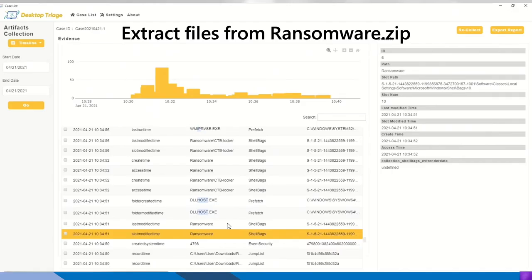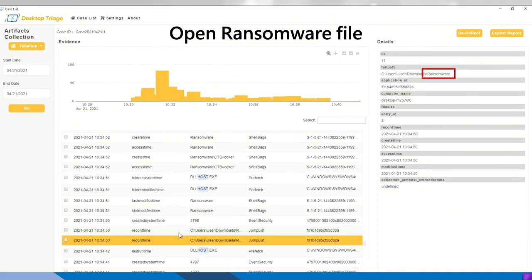The files are extracted from the ransomware file. So you can use the artifact ShellBags to determine what's the action of the hacker. And the artifact jump lists has shown that the ransomware file has been opened.